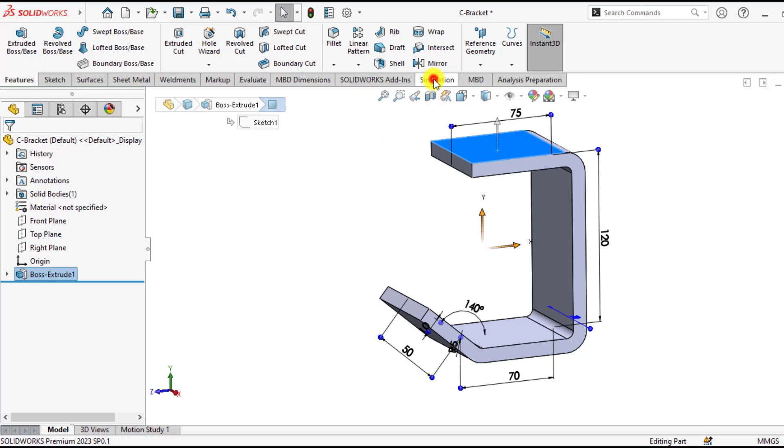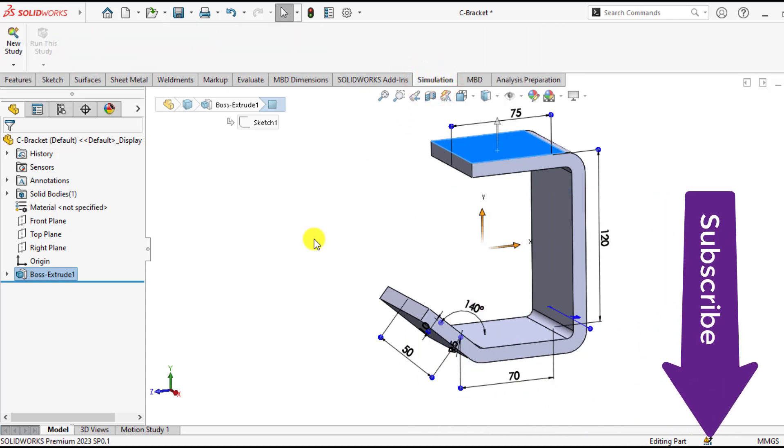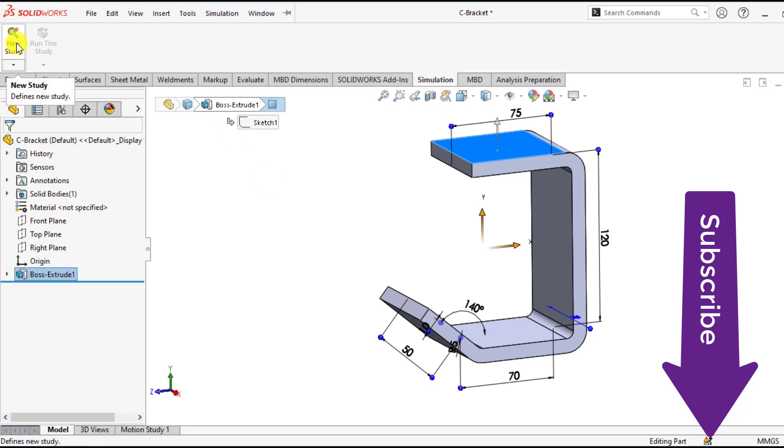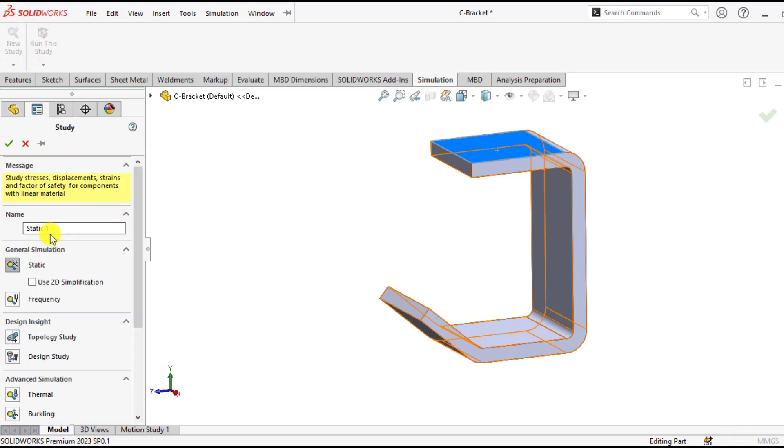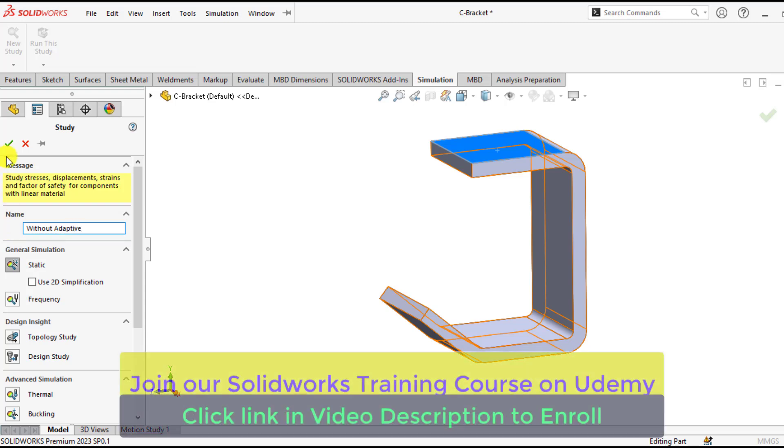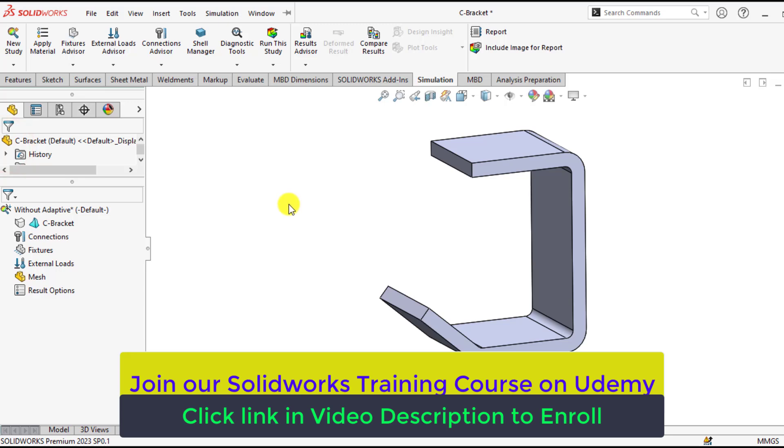So start your simulation now. First you will carry the study without H-Type adaptive meshing. Create a new study and give it a name. Also attach the project and label it as 100% curvature mesh without adaptive meshing.